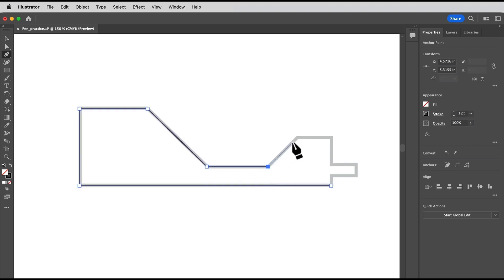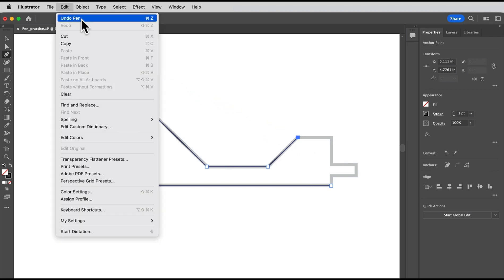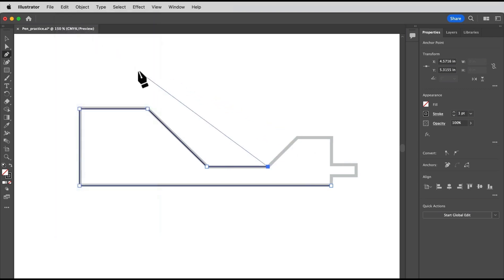Work your way around by pressing the shift key and clicking. If you make a mistake, you can always choose edit, undo pen, and then redraw that last point.